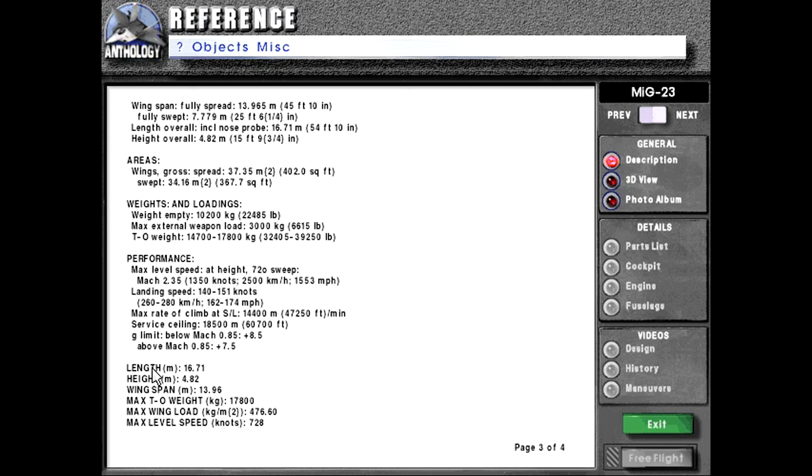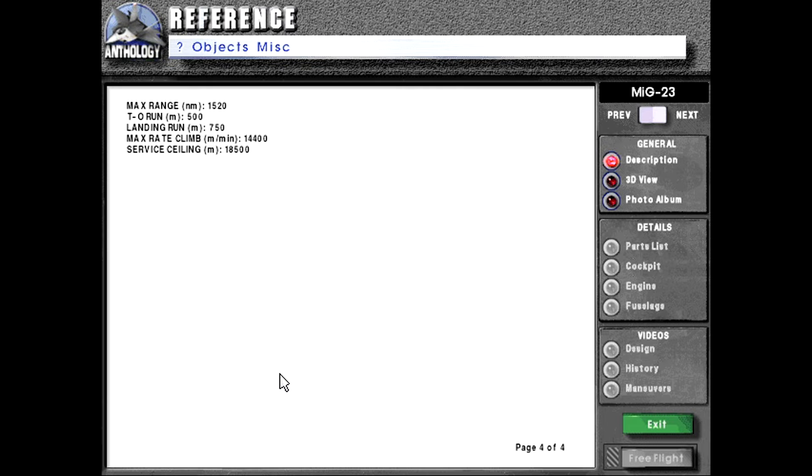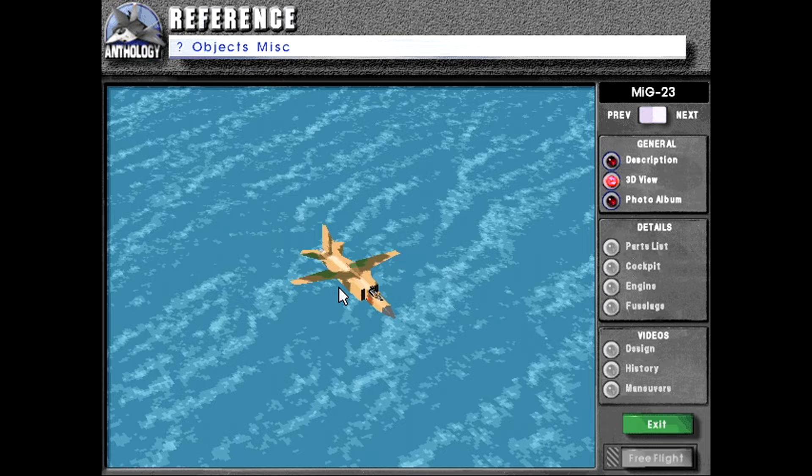Length 16.71 meters. Height 4.82 meters. Wingspan 13.96 meters. Max takeoff weight 17,800 kilograms. Max wing load 476.6 kilograms per meter squared. Max level speed in knots 6,728. Max range 1,520 nautical miles. 500 meter takeoff run. 750 meter landing run. Max rate of climb 14,400 meters per minute. Service ceiling 18,500 meters.